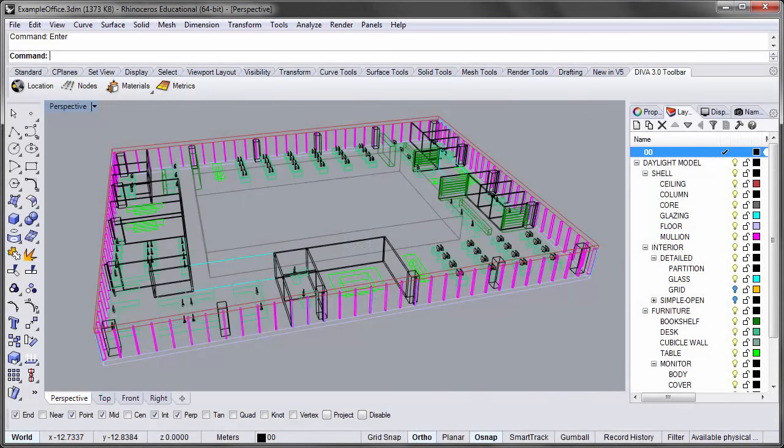Hi, Jeff Geisinger here, and welcome to the third installment of the DIVA 4.0 tutorial series. In today's tutorial, we'll be looking at interior daylight visualizations, and we'll explore a few ways to use the camera component in the DIVA Grasshopper interface to set up these visualizations.